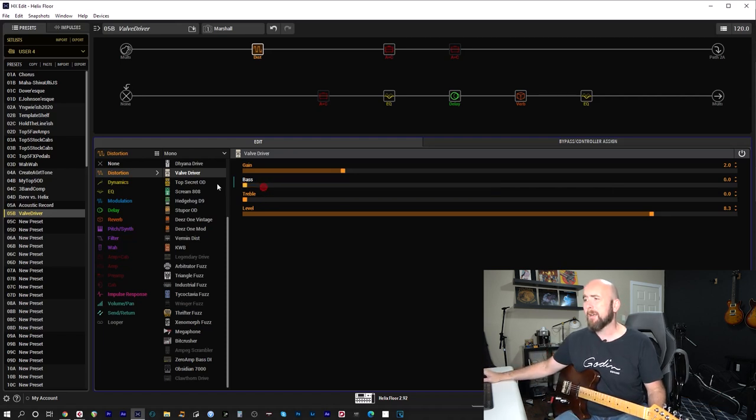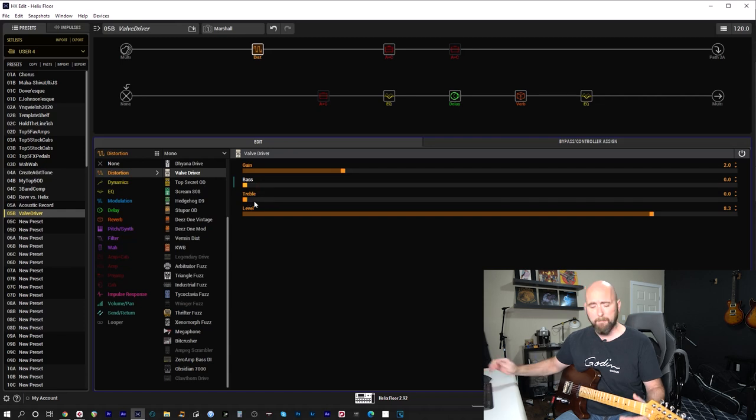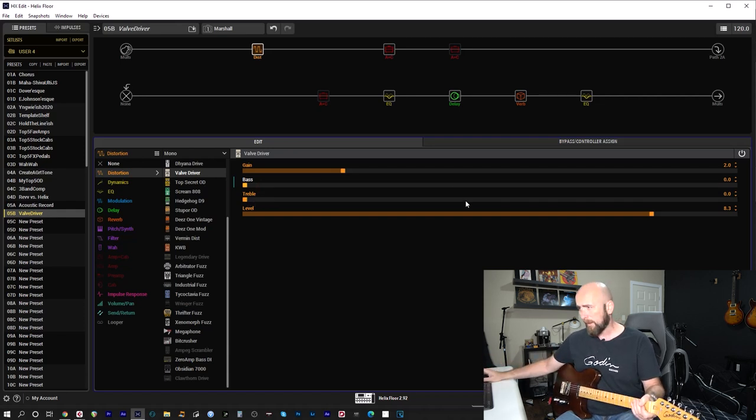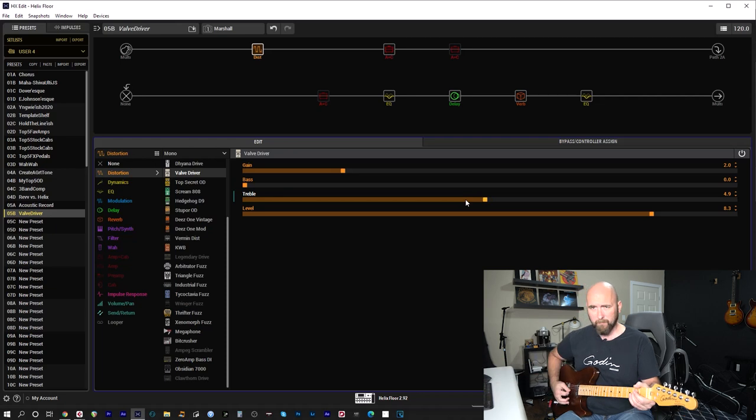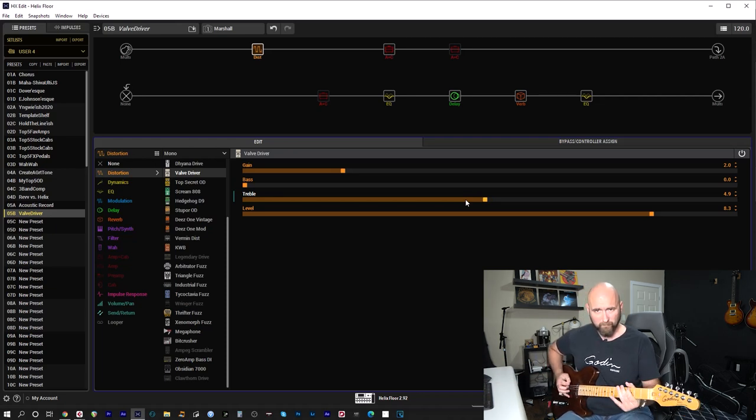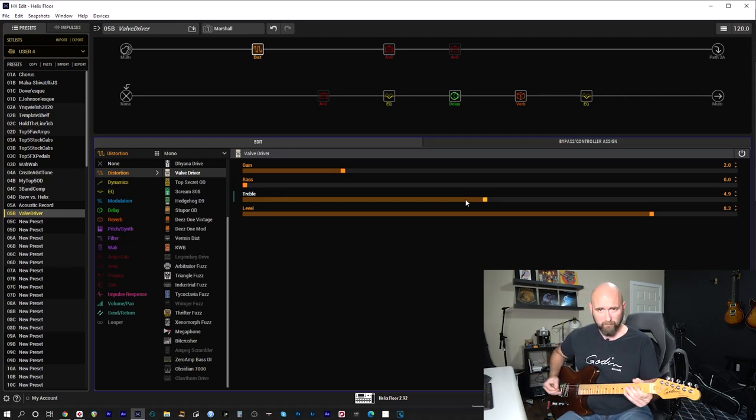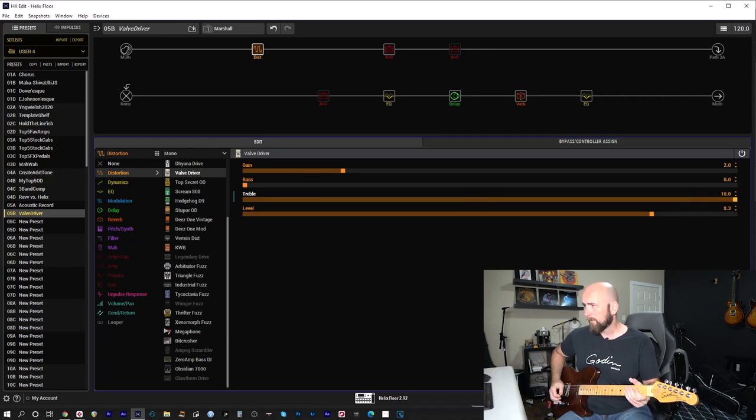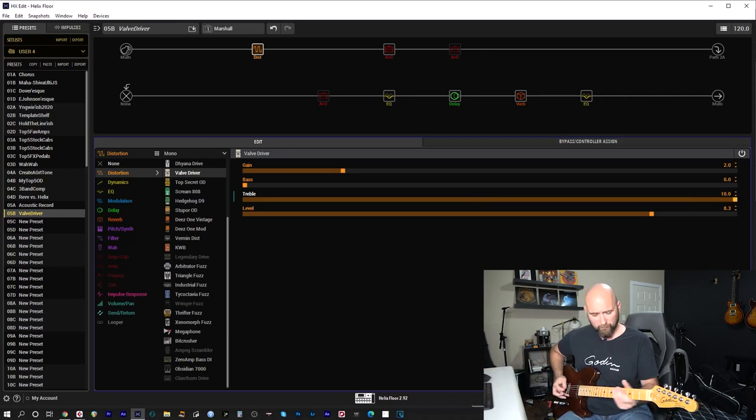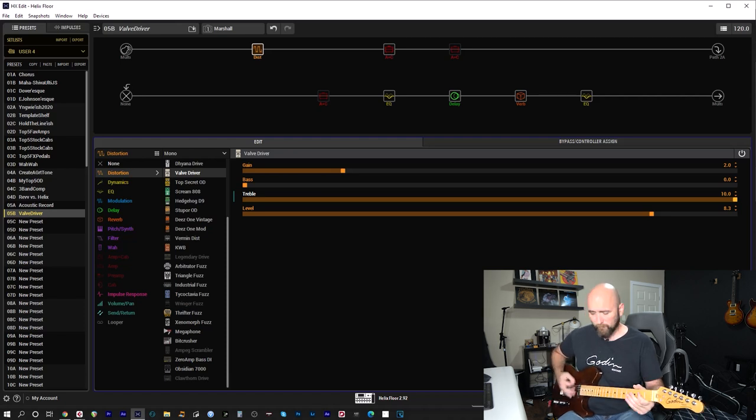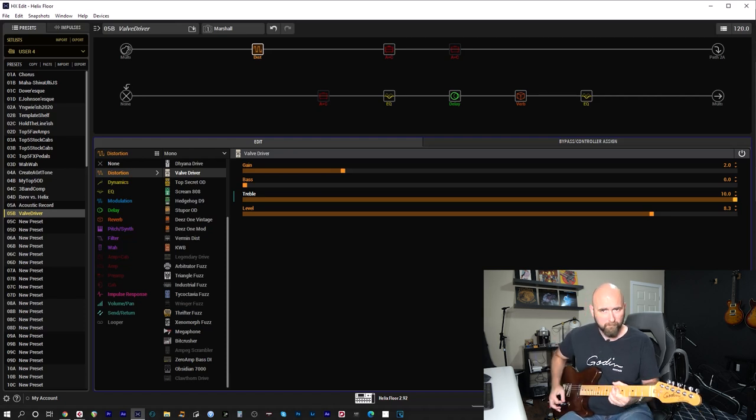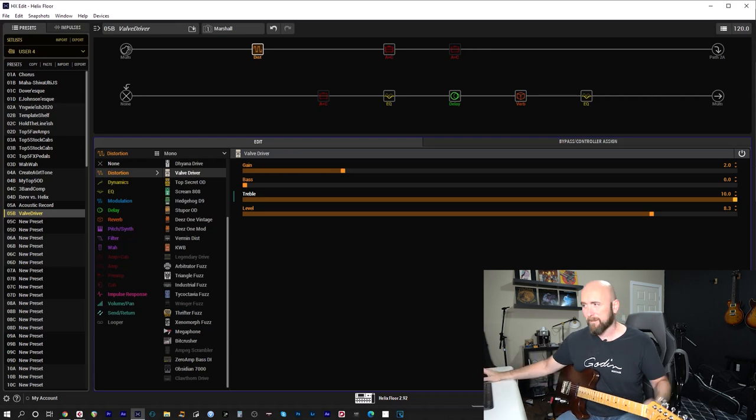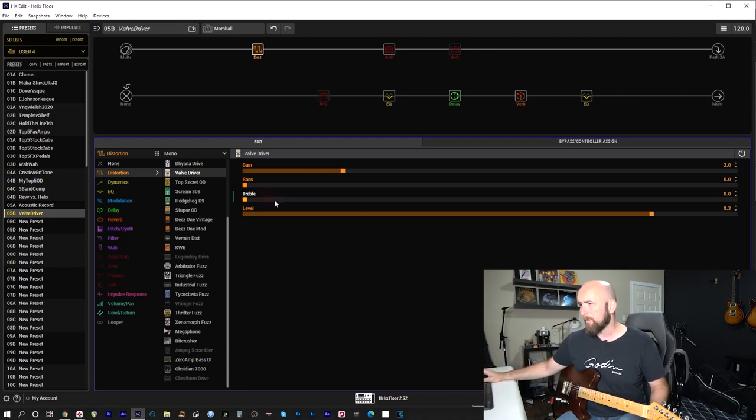Okay, we'll bring the bass down to zero and now we'll go treble up to five. As to be expected, it's thinning it out. Let's go up to ten with it. Pretty ratty, but that's to be expected with those extreme settings.